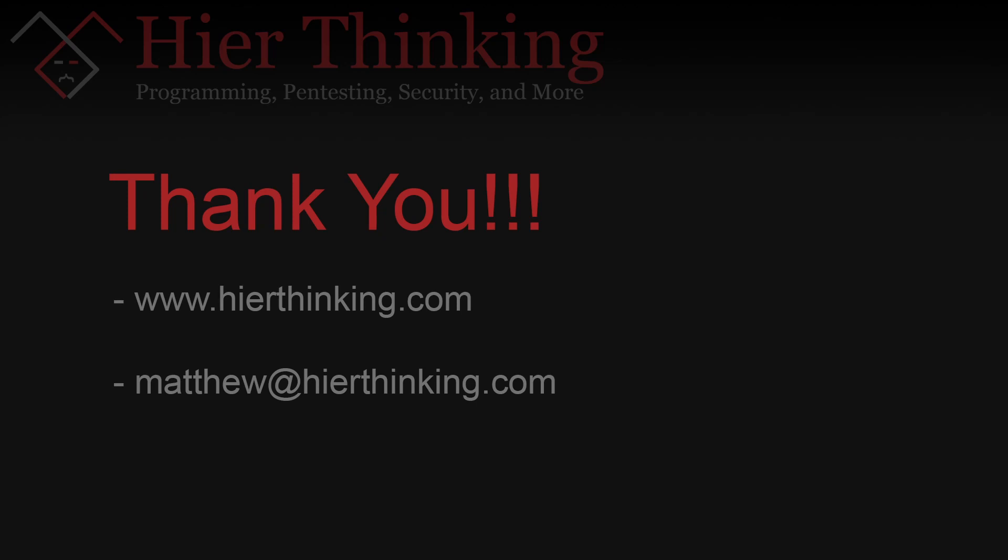I hope this video has been useful. If you have any questions or comments, be sure to leave me a comment in the comment section or send me an email. My email is available in the description below. Thank you, and have a great day.